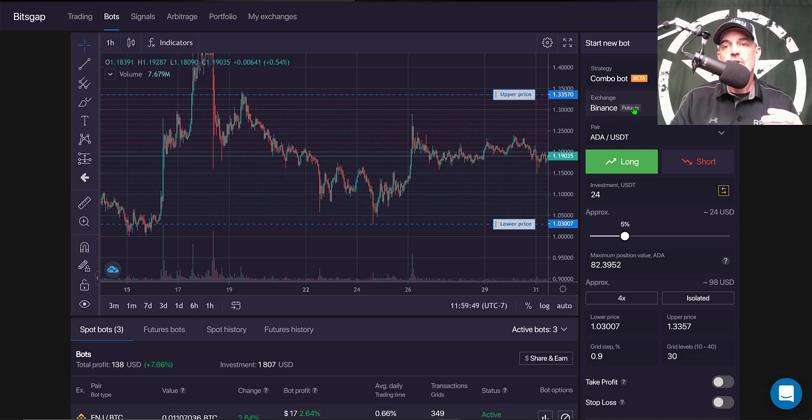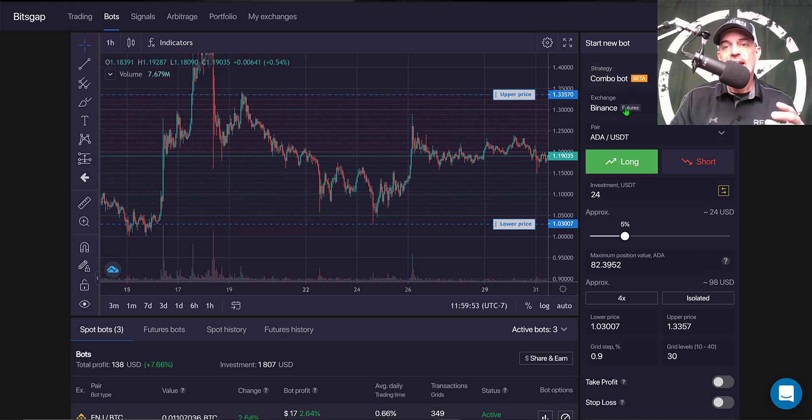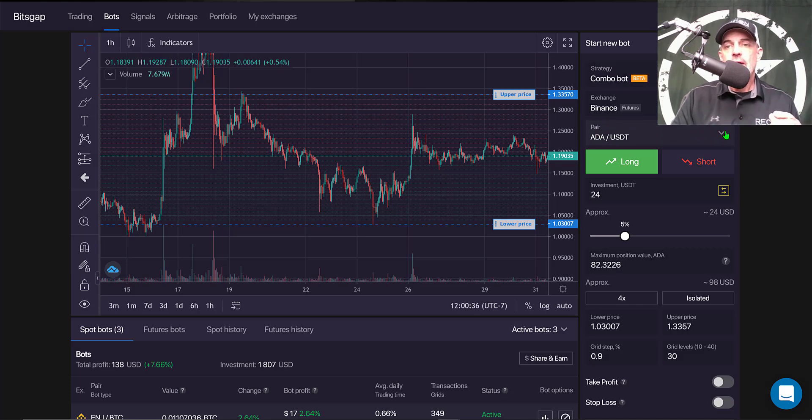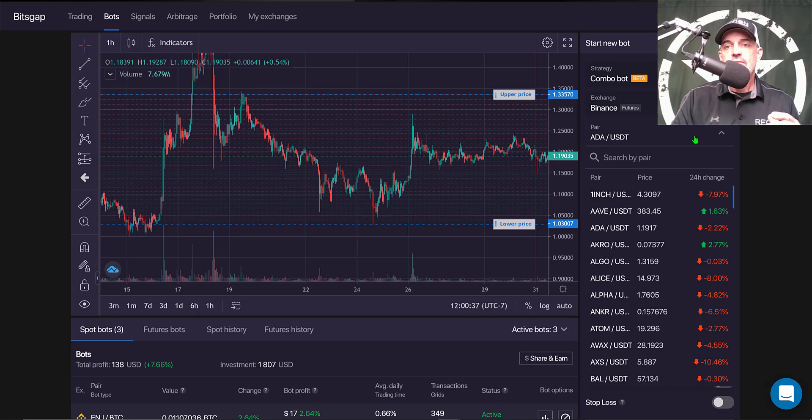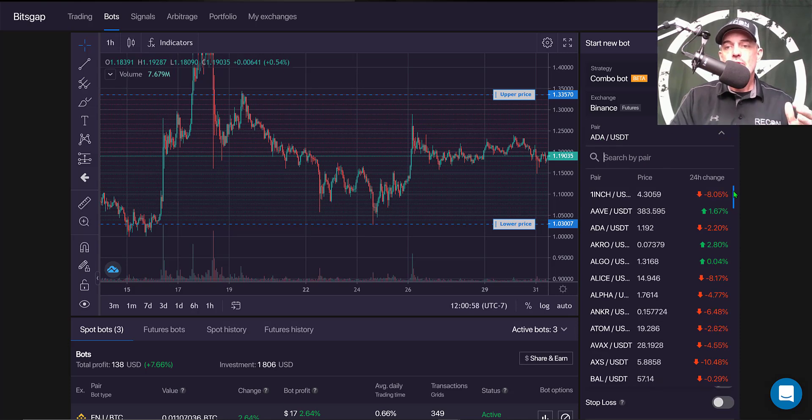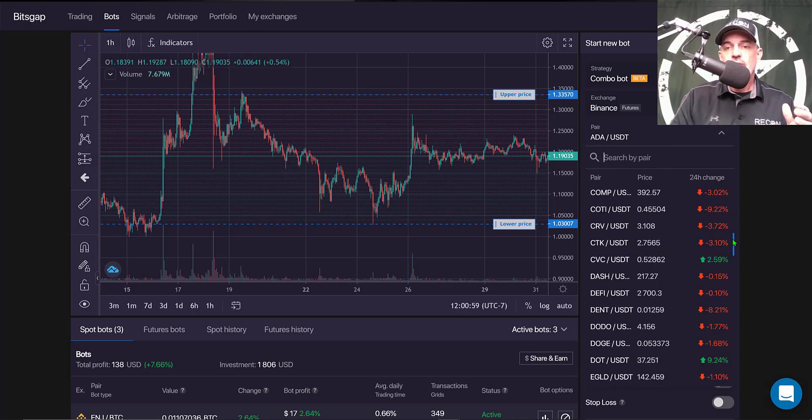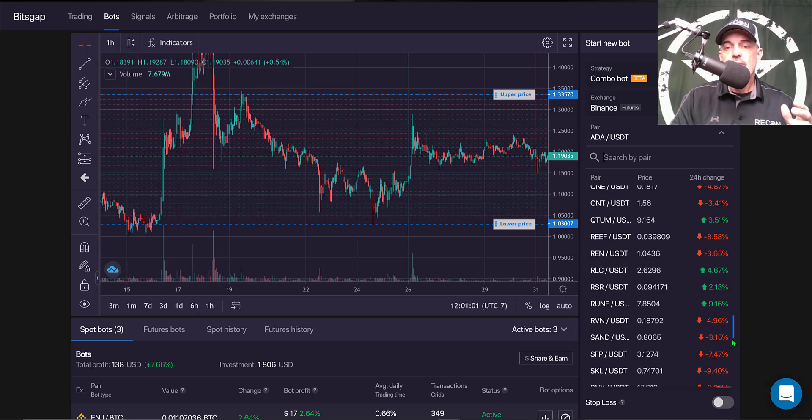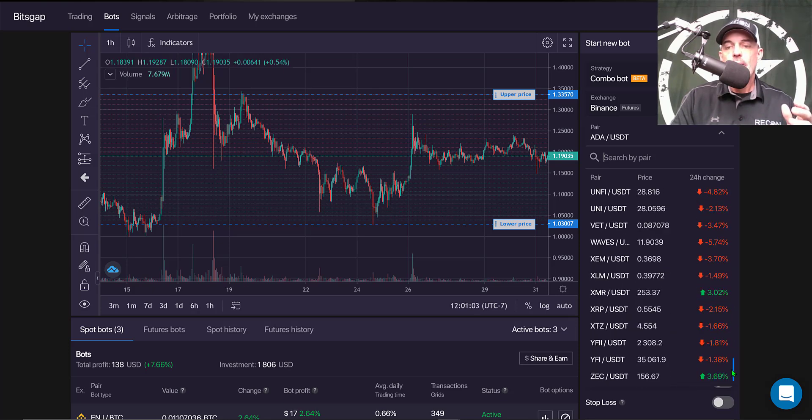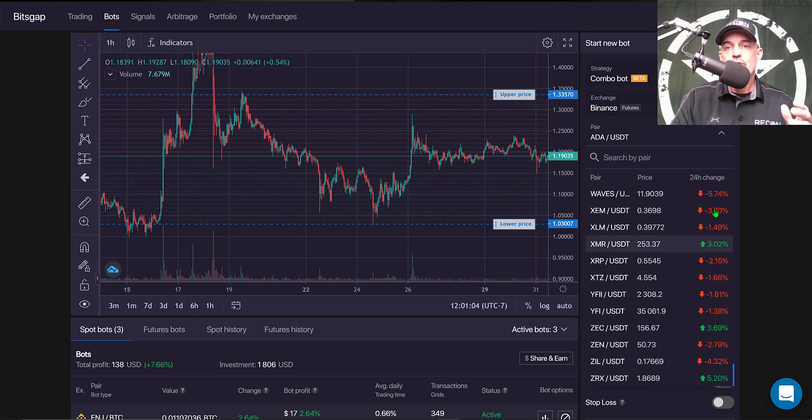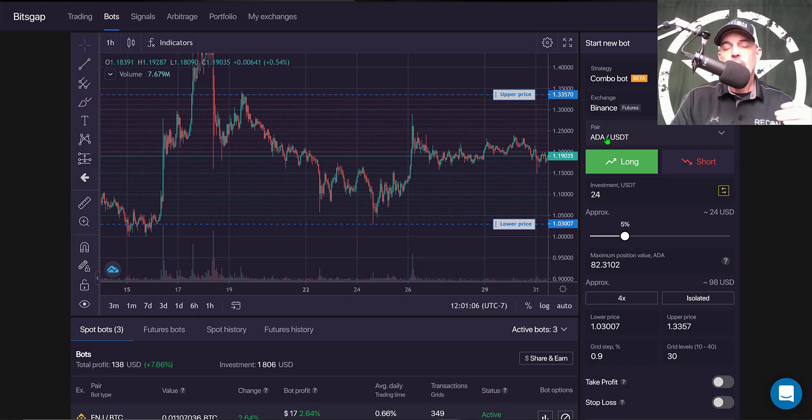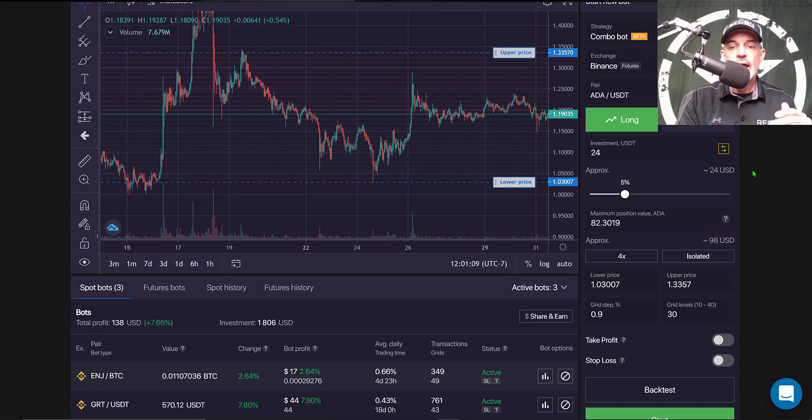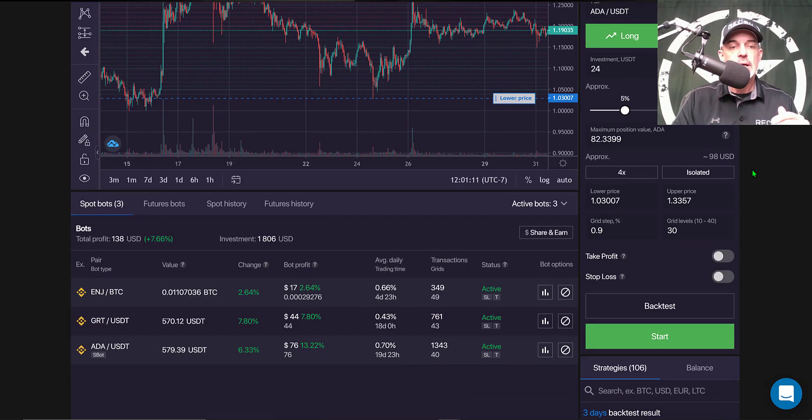For the exchange, obviously the only bot available currently for that exchange is the combo bot, and like I said it's in beta mode. Then your next option is going to be pair, and in this case I have selected ADA USDT. You could scroll down and select from any of the pairs that are available on Binance Futures platform.